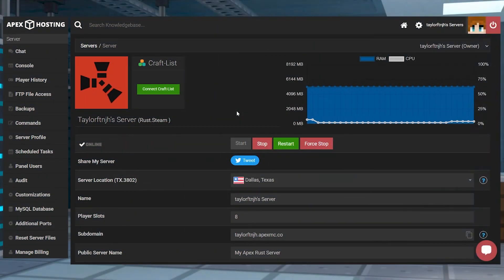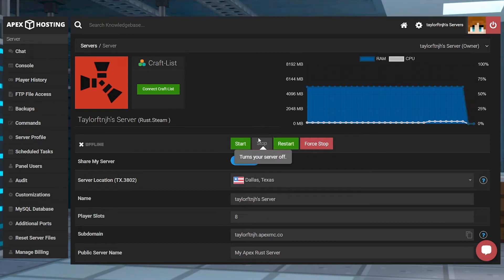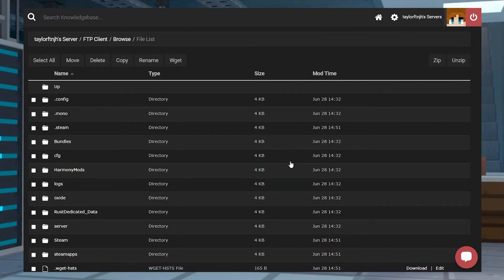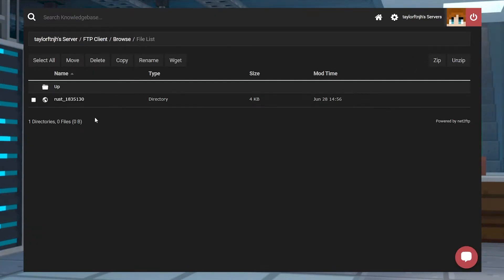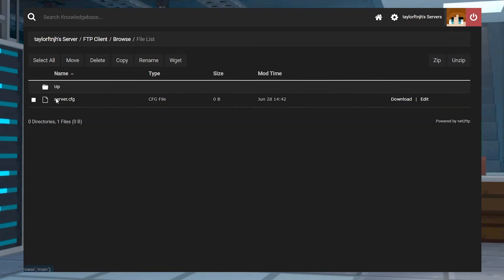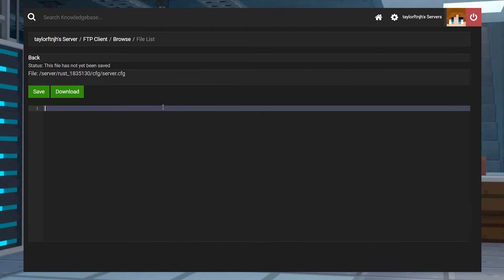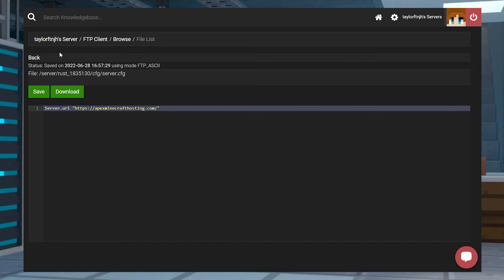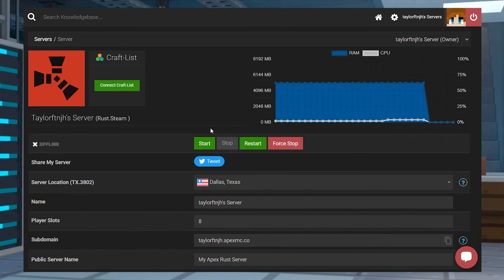To change your URL through your FTP, head into your Apex server panel, stop the server, and click on FTP file access on the left-hand side and log in. On the next page, enter the server folder, then your world folder, followed by the CFG folder. Find or create the server.cfg file and press edit to the far right. On a blank line, add server.url and then your URL link, keeping the quotation marks. Press save once you're done, then return to the main panel page and restart the server.